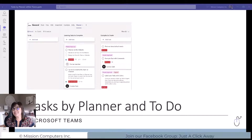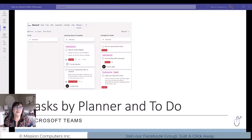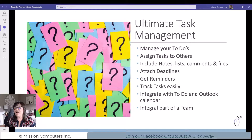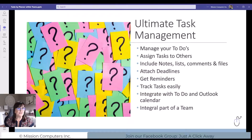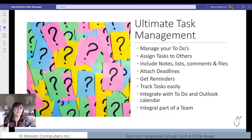Let's talk about Tasks by Planner — this is part of Microsoft 365 and it's a worthwhile application. Let's start by understanding the basics of what it is and what it can do, and then you can figure out how to apply it to your world. Tasks by Planner is like the ultimate task management tool for yourself, for all the to-dos you have, and for your actual team. It's a great way to manage tasks, delegate, and share information with other people.